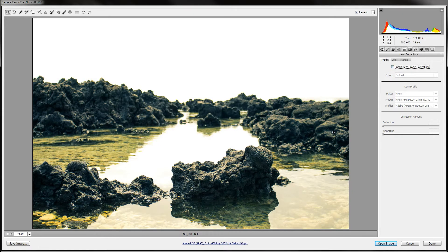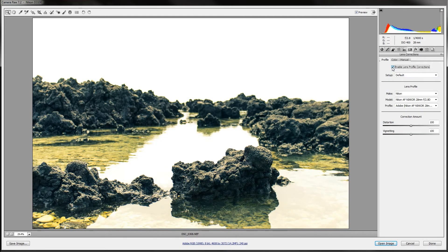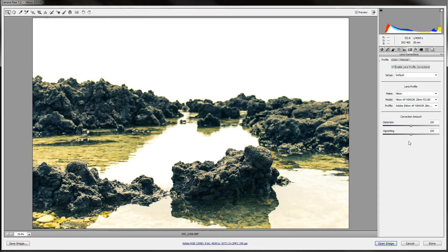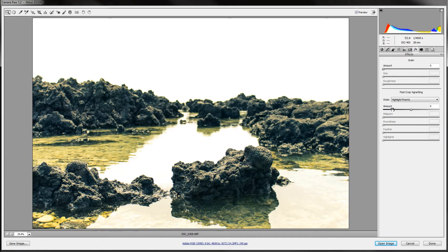It gets rid of some of that natural vignetting. As you can see, it's darker around the edges right now. And when I turn it on, it kind of gets rid of that. I usually like to turn that on just because then it gives you a better vignette if you want to actually add one.